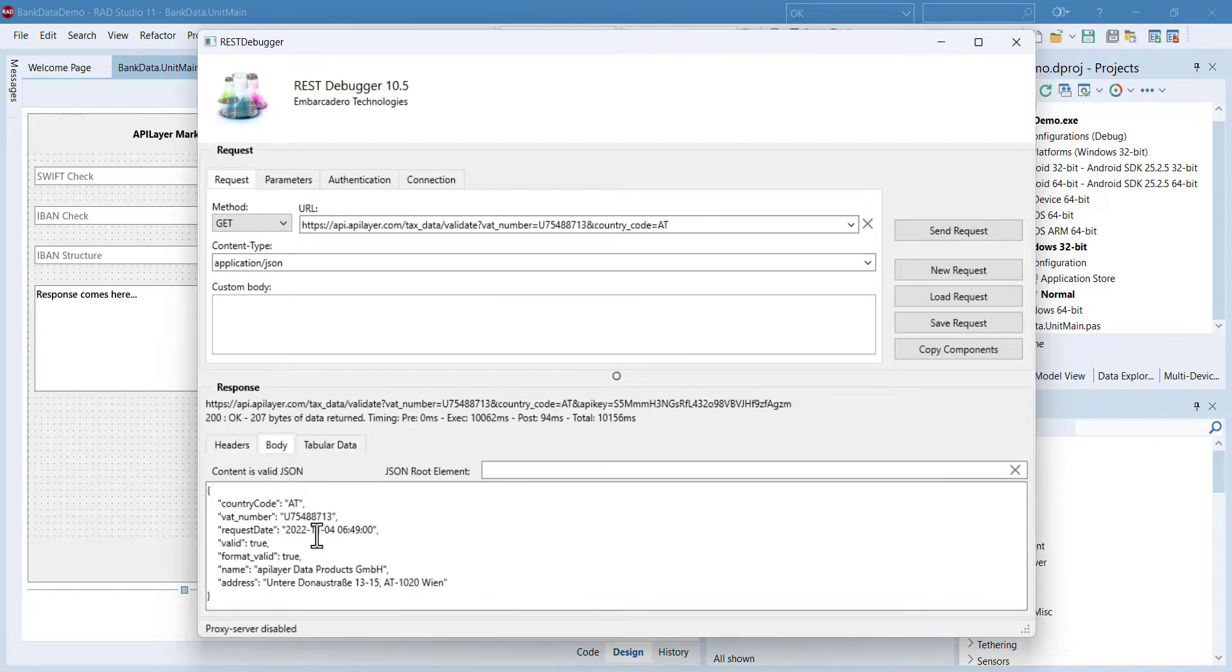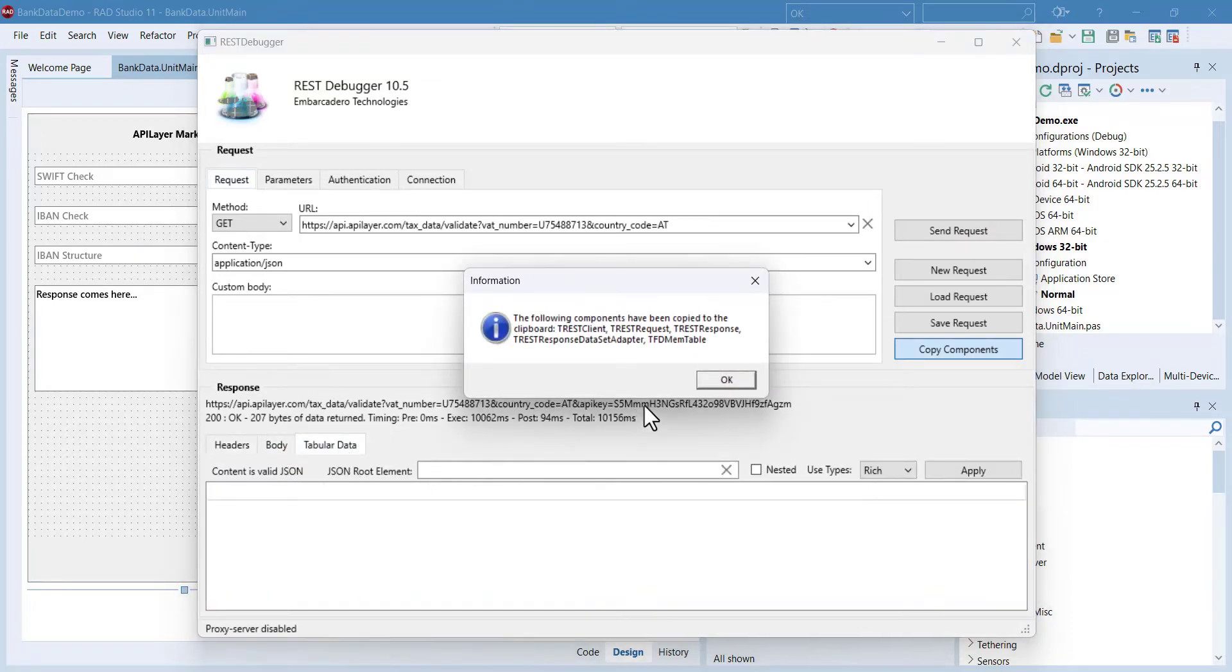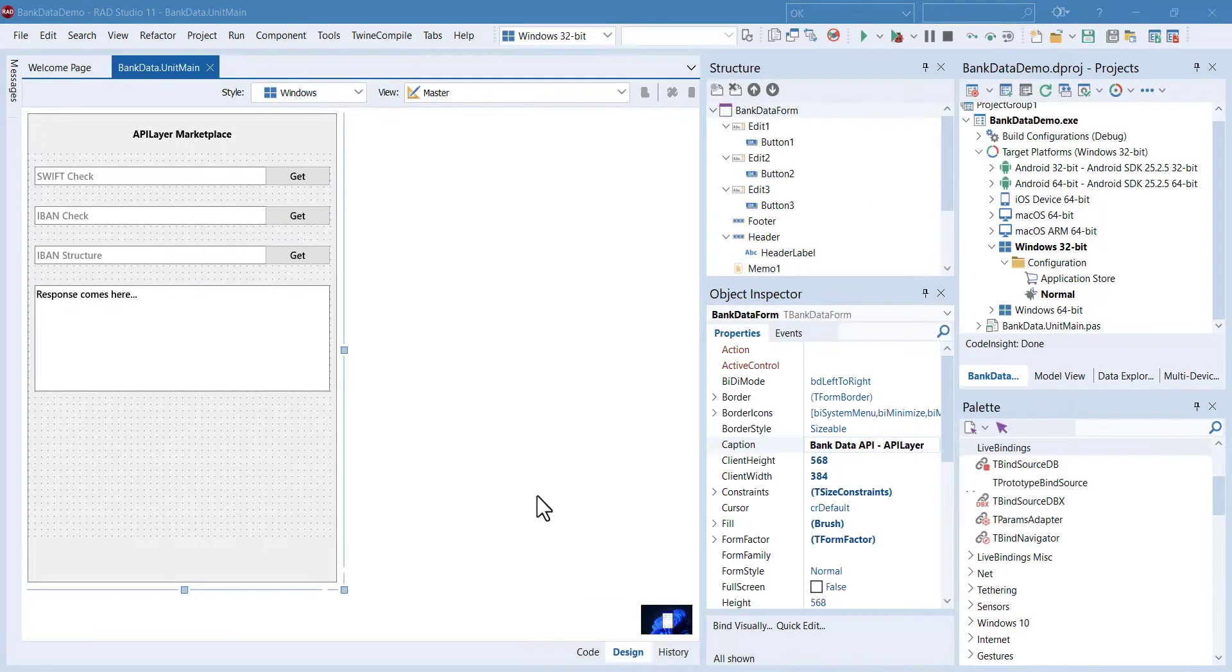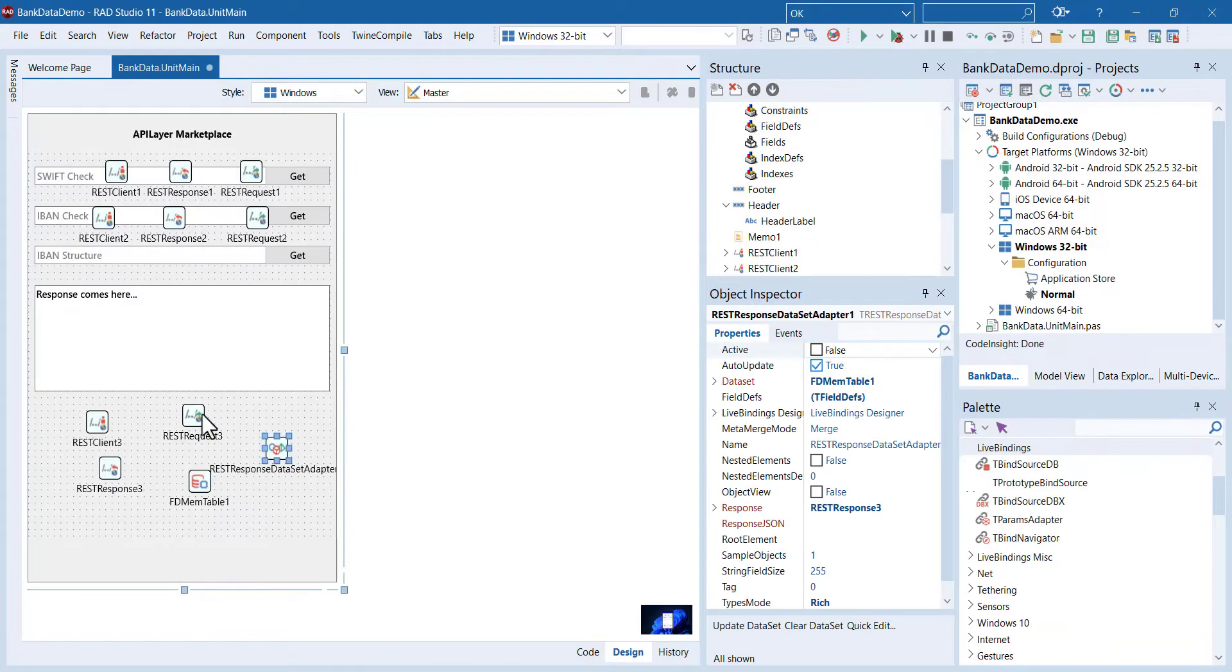Then click the Copy Components to get pre-configured RIS Client components and put them on the form. Here, we send the request to the server and work with the response data in design time.